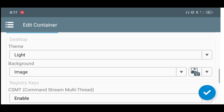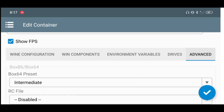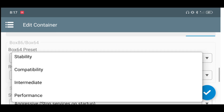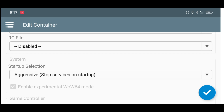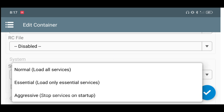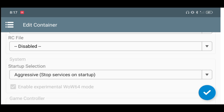You can also check the FPS option. Just keep all the rest of the settings as default. Now go to the Advanced tab and change the Box 60x64 preset to Intermediate. Do not change it to Performance, as the game crashes on that setting. The game only runs stable with better performance on the Intermediate preset.